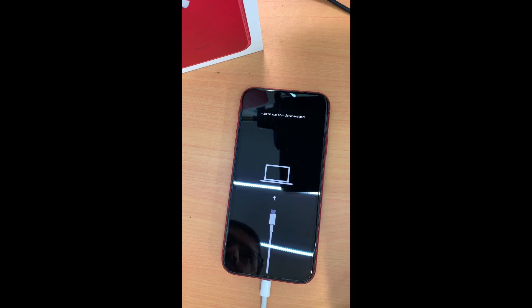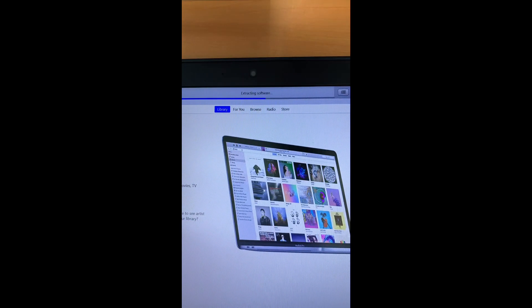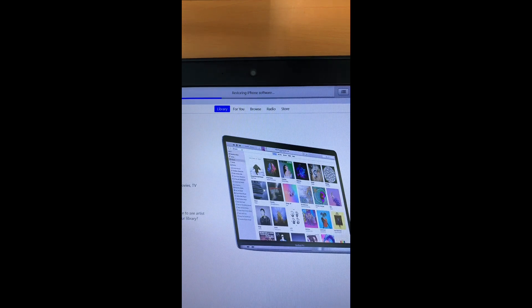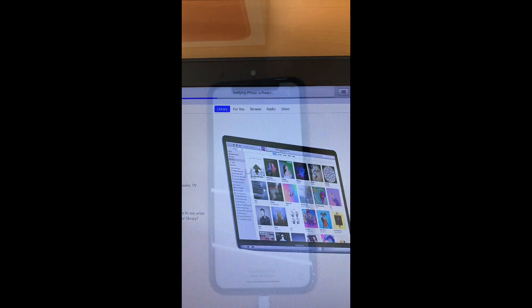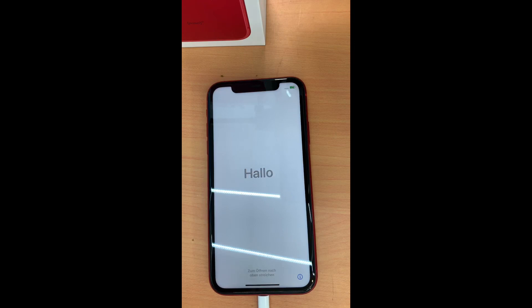I clicked restore. Now you can see it's going to download the software, then extract the software, then install it and verify the software as well — as you can see happening on the screen. Now the phone is fully restored and we can see it's on the hello screen.